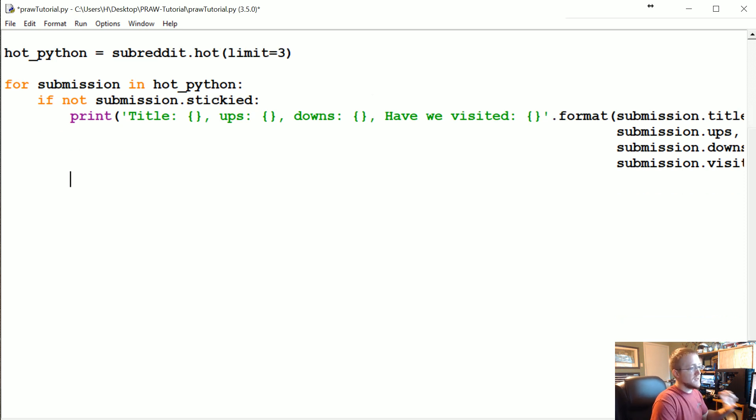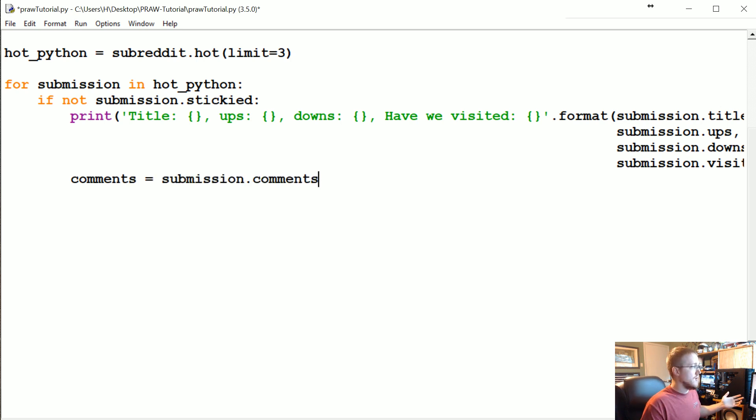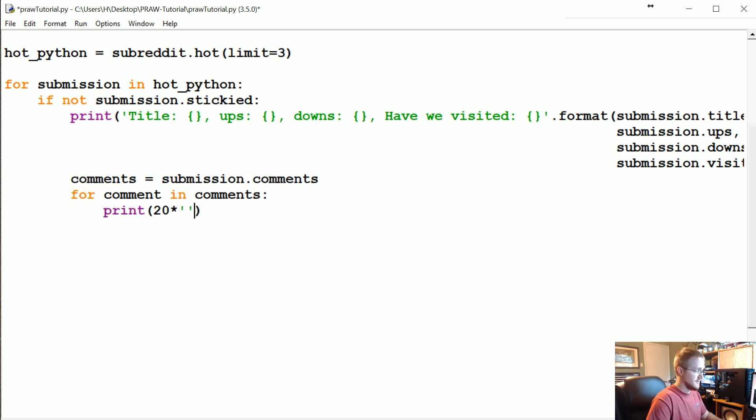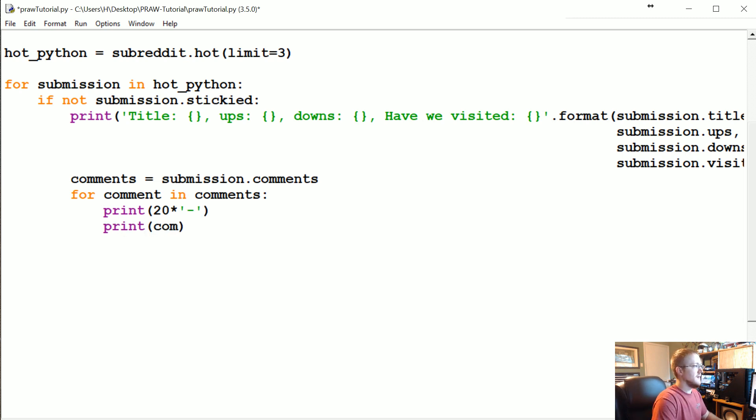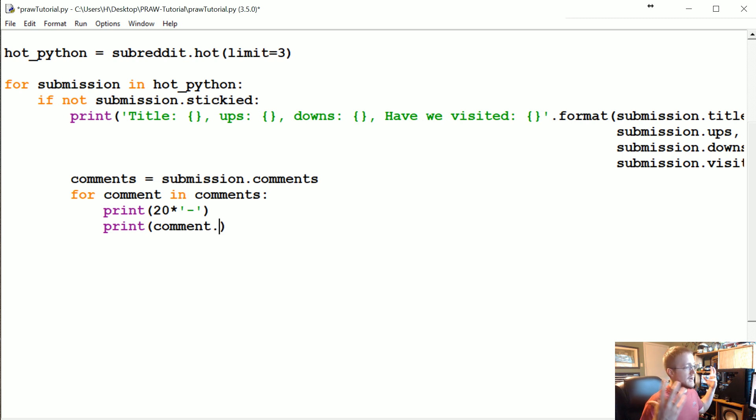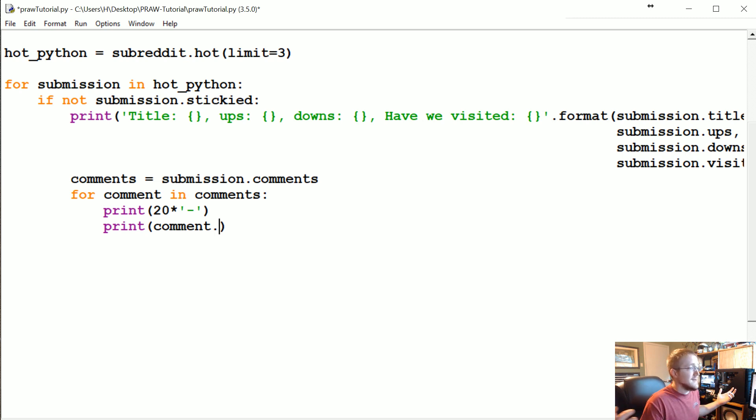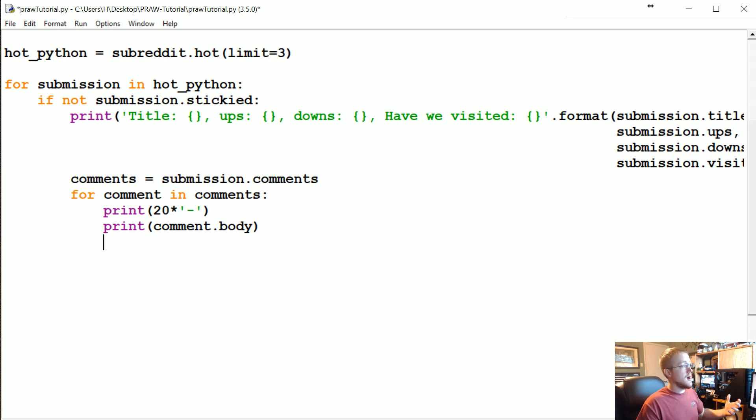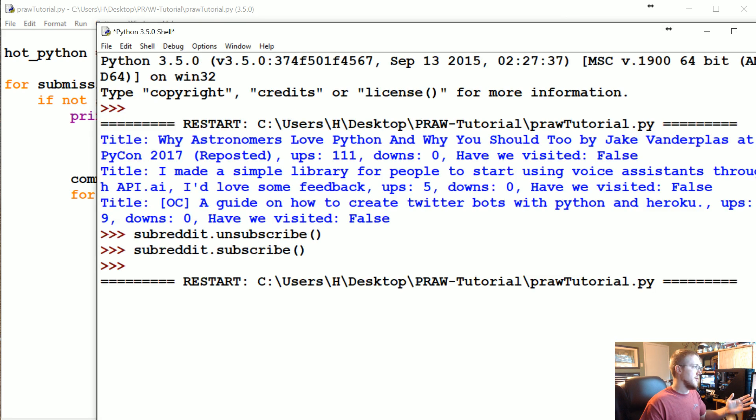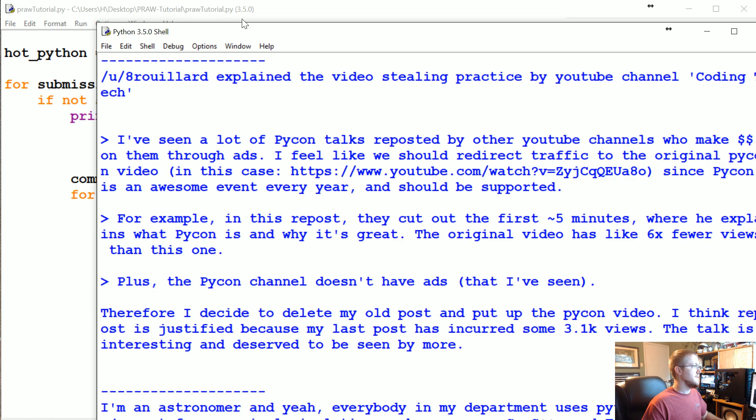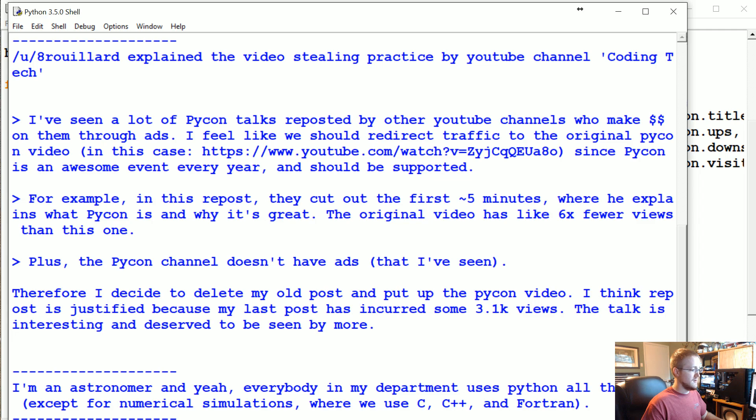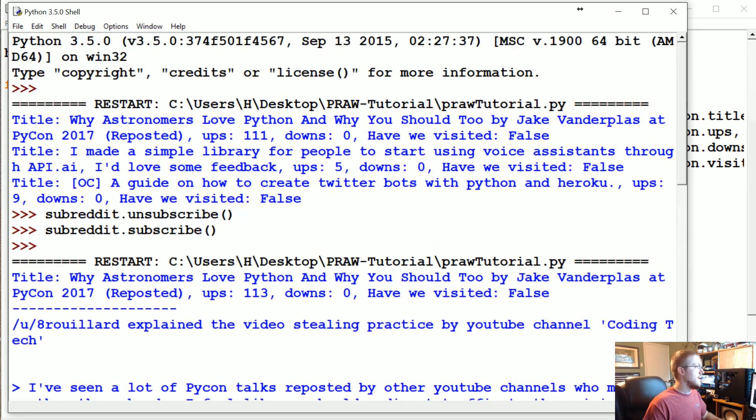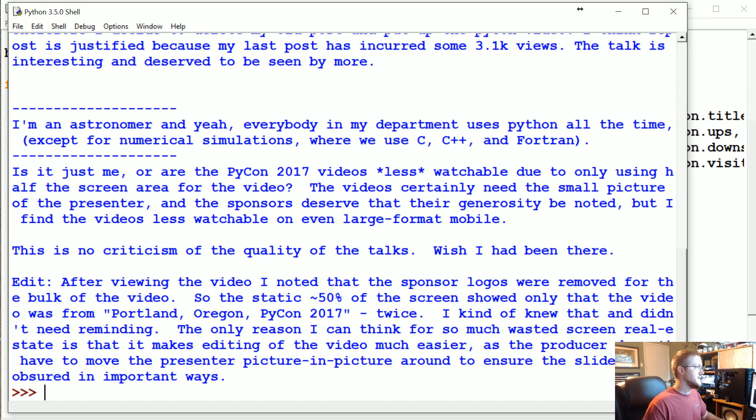We can reference the comments by just saying comments equals submission.comments. This gives us the comments. So now we can say for comment in comments, let's print 20 times asterisks to give us some separation. Then we're going to print comment, but just like a submission, the comments are like these objects like the PRAW object, and the object is just going to have the ID. So then you reference an attribute, and one of the attributes is body for the body of that comment. So that's our comment, we can at least iterate through comments that way. Let's just run that real quick.